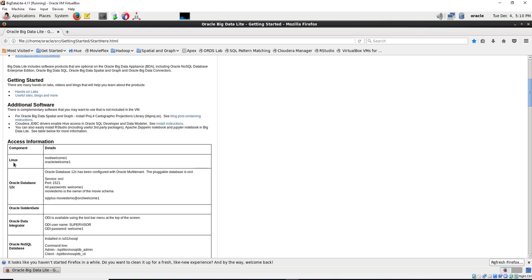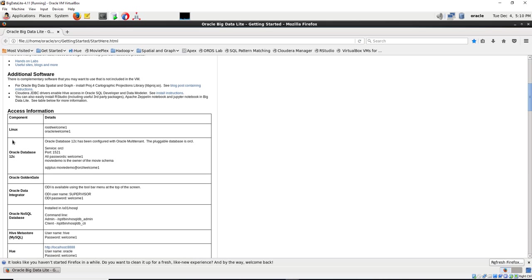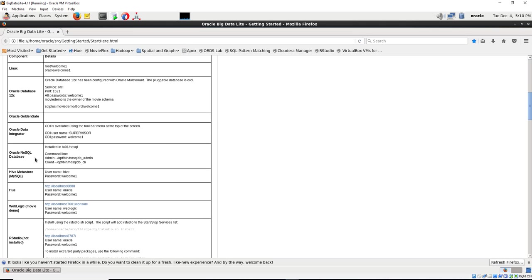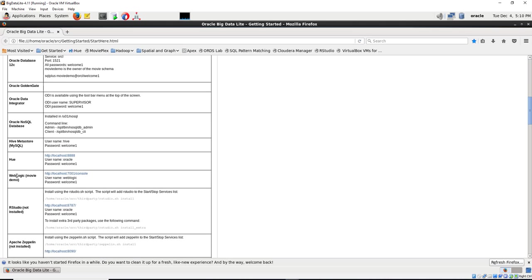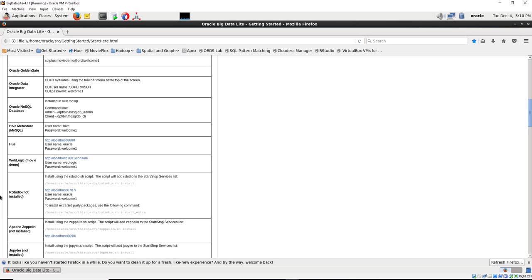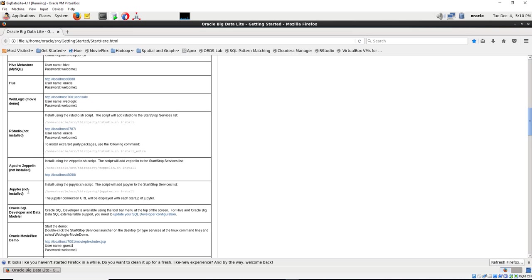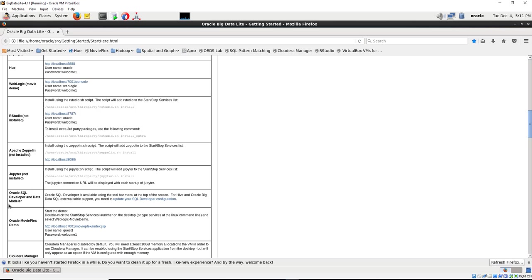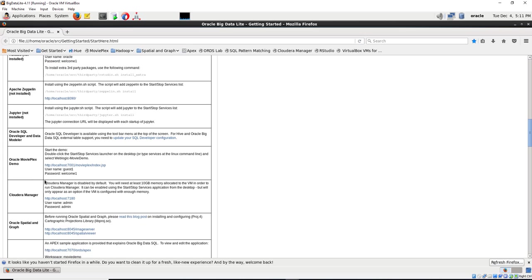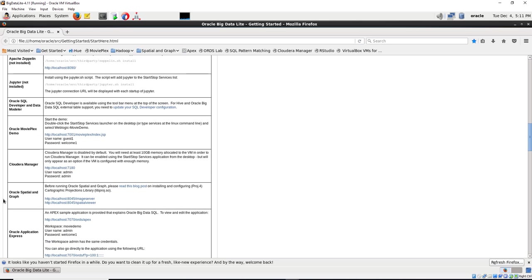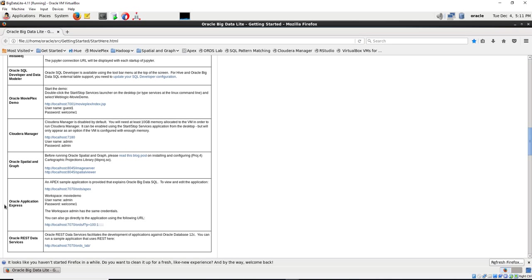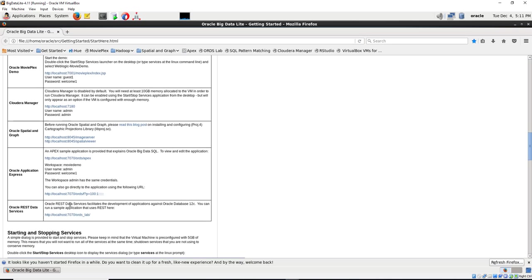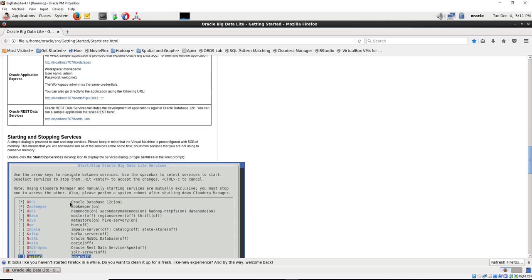But in order to log in as root, these are the passwords and credentials you are going to use: for your Linux, for your Oracle Database, they don't have anything for Golden Gate. For Oracle Data Integrator, Oracle NoSQL Database, Hive, Weblogic, RStudio, Apache Zeppelin, Jupiter - Jupiter is not installed in this one. Oracle SQL Developer, Oracle Movie Plex - this is what we are going to use for this lab. Cloudera Manager I could use, but I might not be. Oracle Spatial and Graph Data, Oracle Application Express, Oracle REST Data.